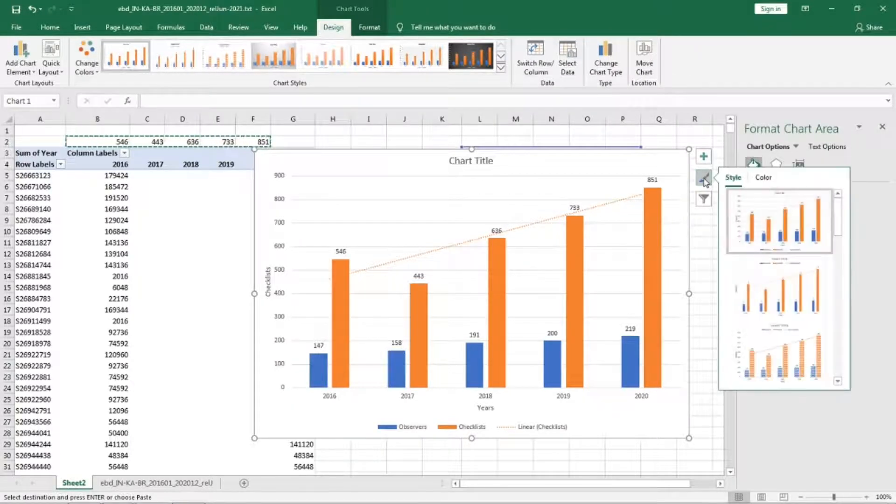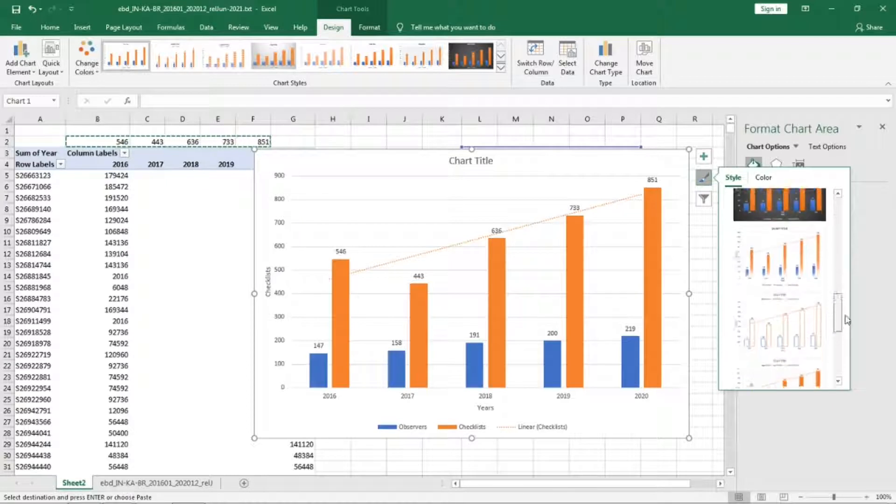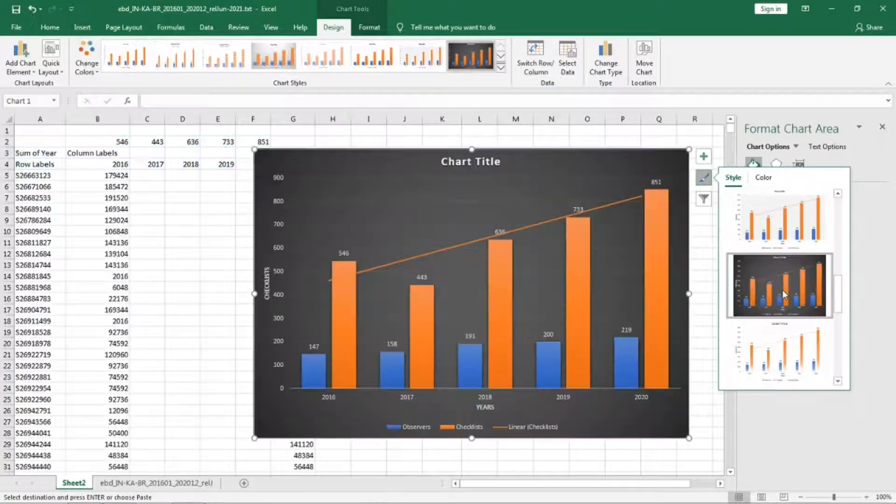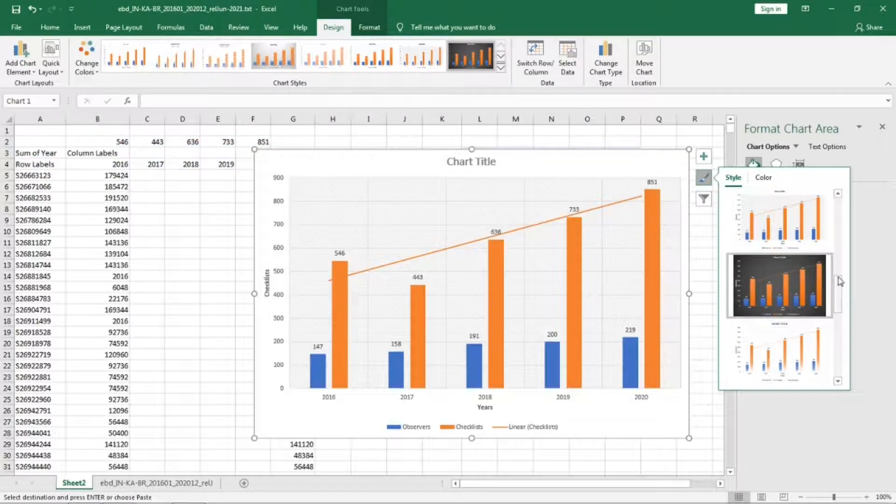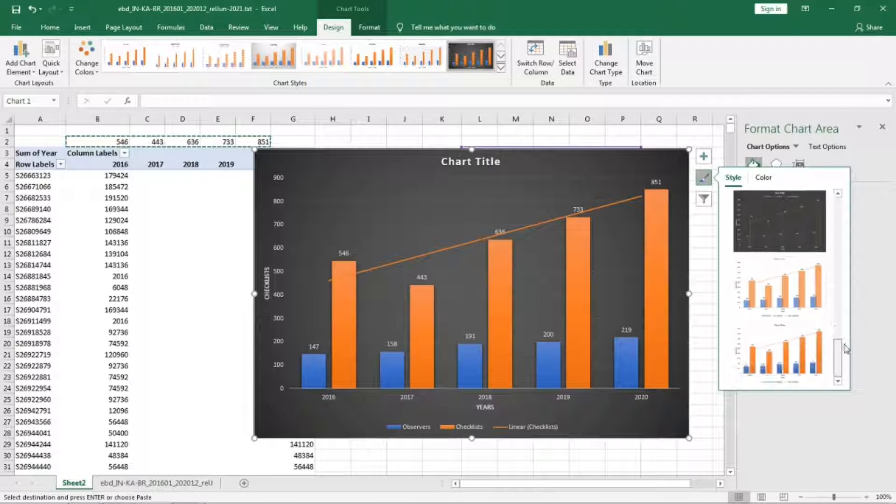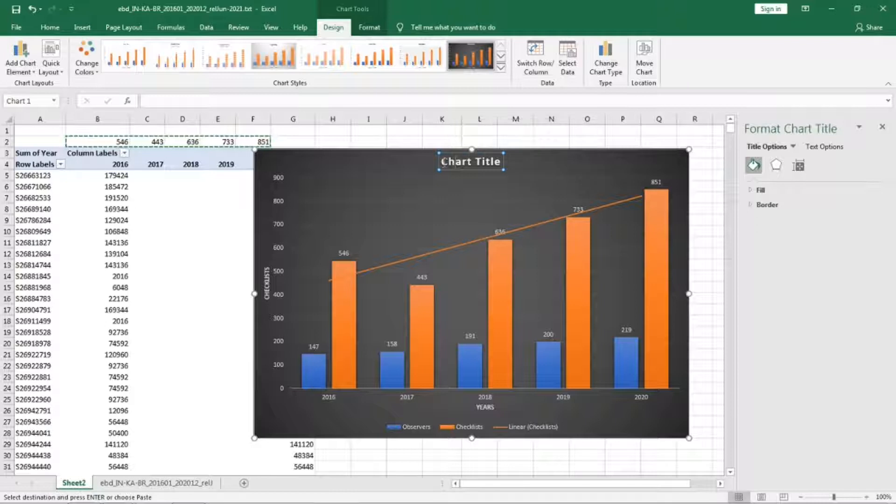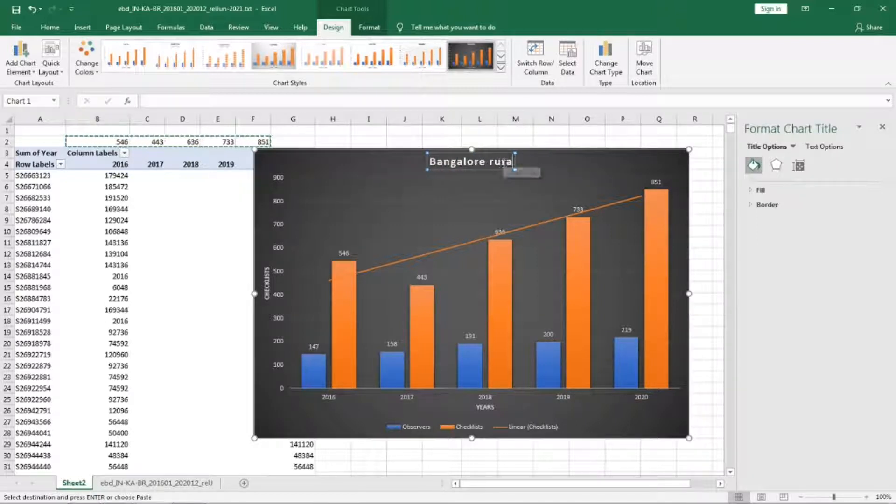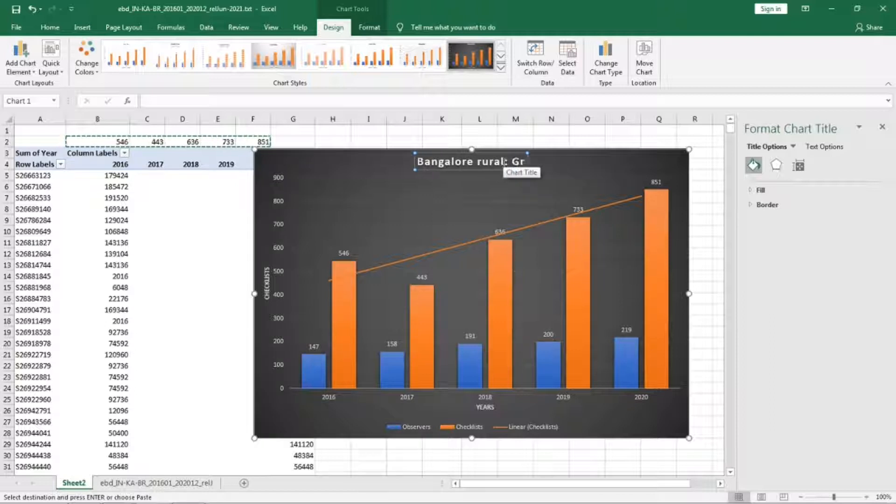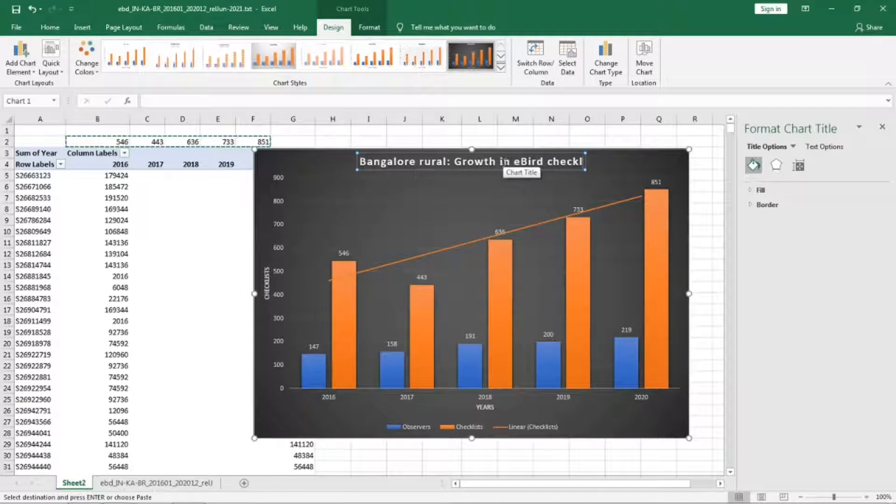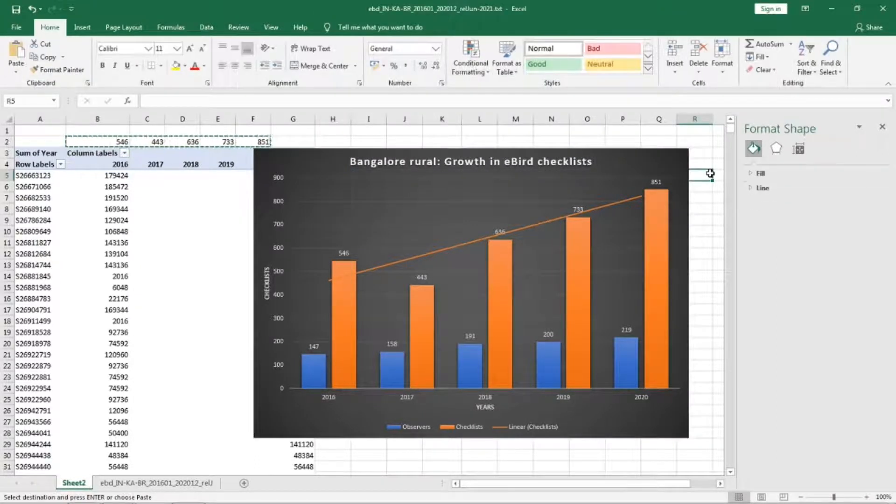You can experiment with the type of charts.